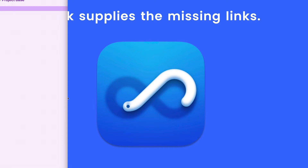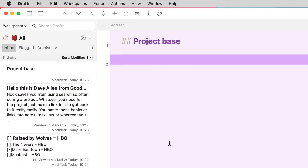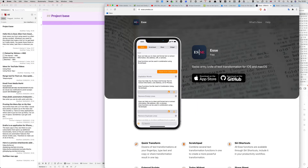So what I've done is I've set up a couple of project bases here. One here in Craft, which is one of my favourite applications, and another one here in Drafts, just to show you the difference between the two. I really like Craft — it's an excellent application for keeping notes and keeping track of stuff. These can be bi-directional links that you can go from the project base to whatever you've linked to, or you can go from, for example, a file which has been hooked, back to the project base.